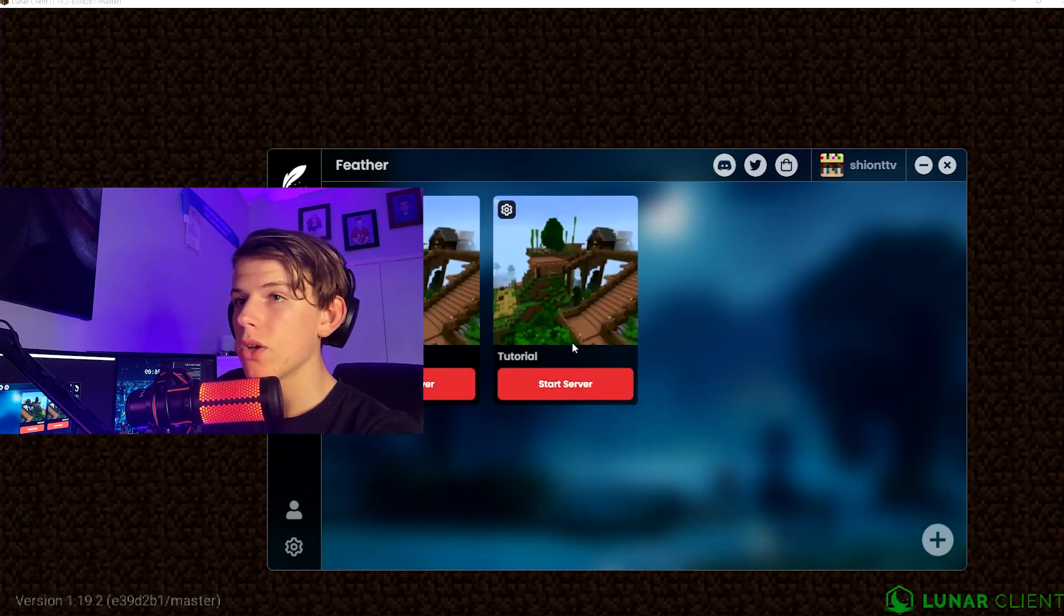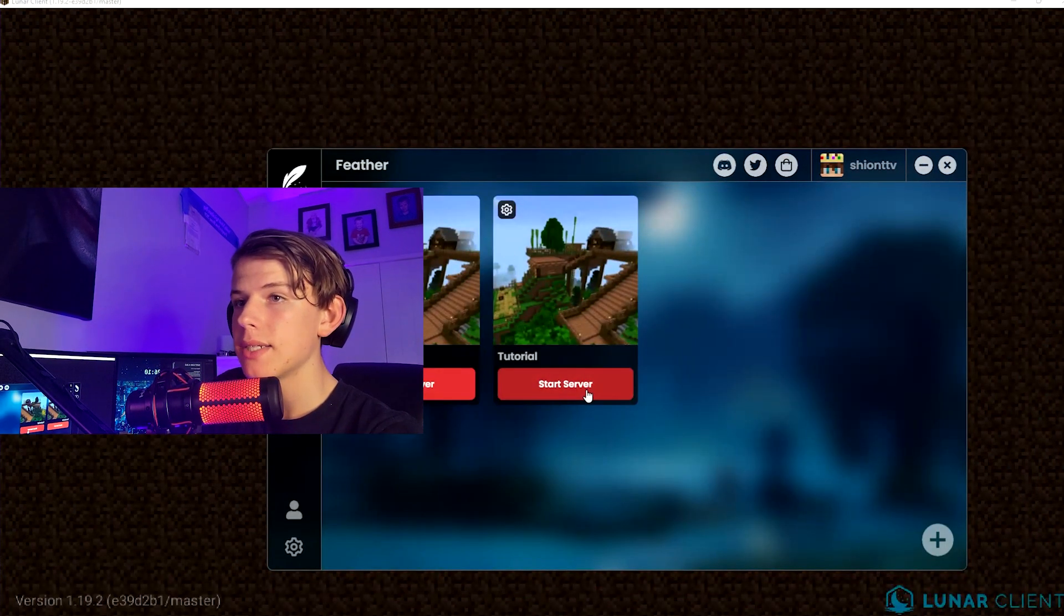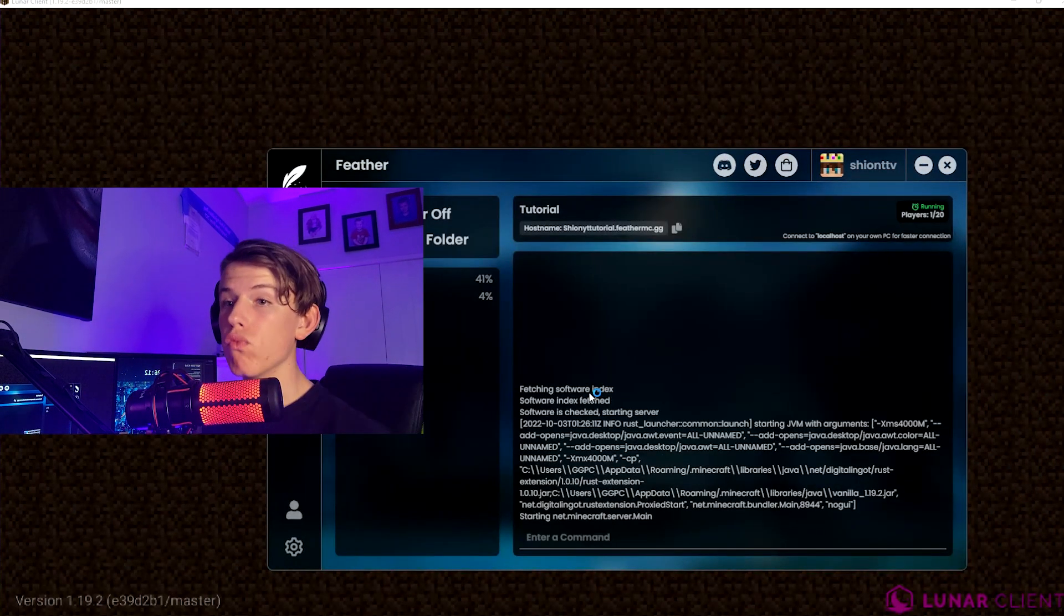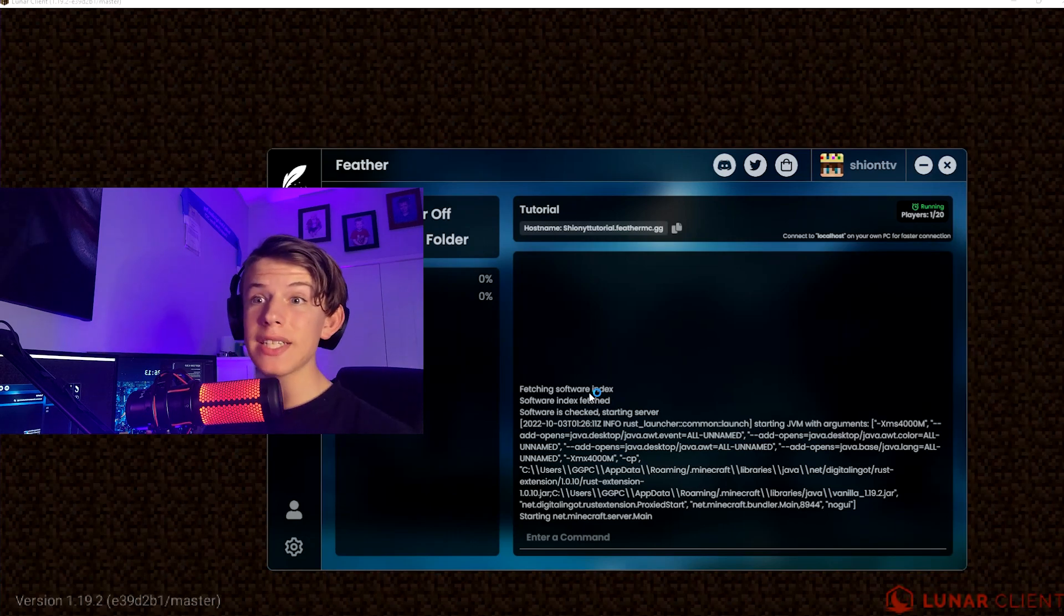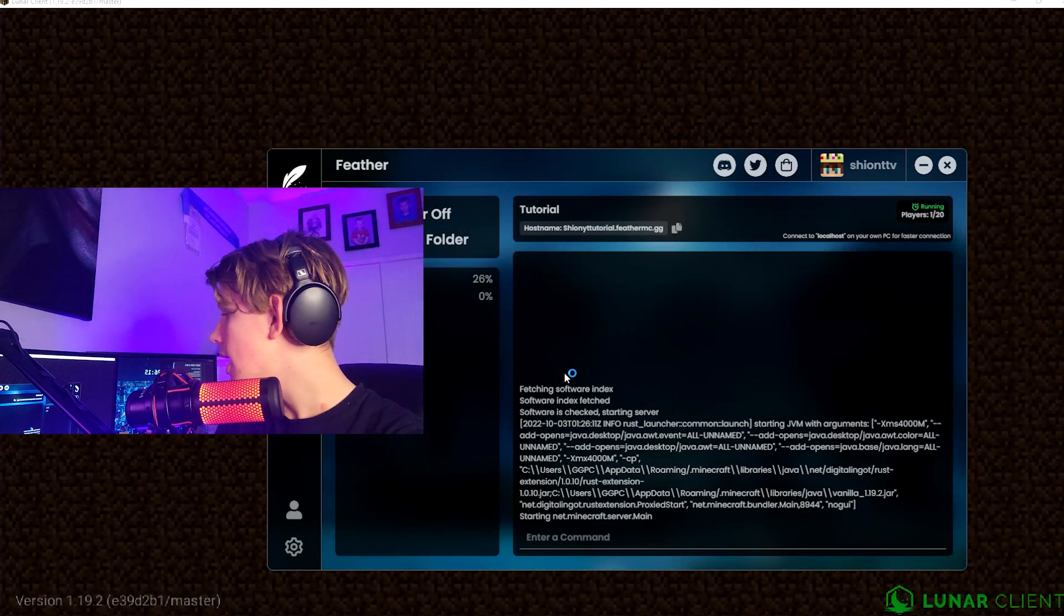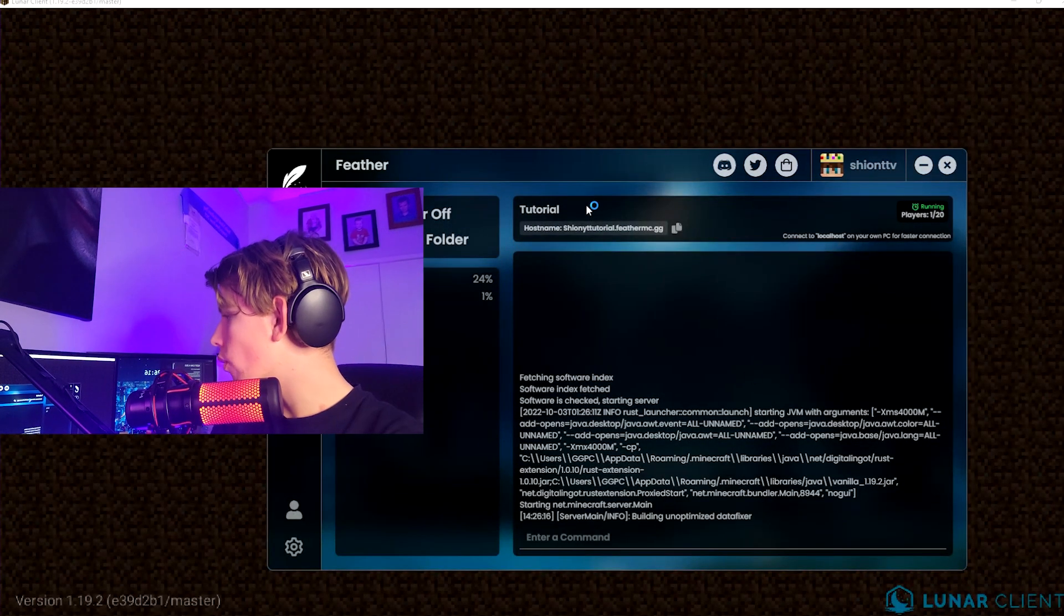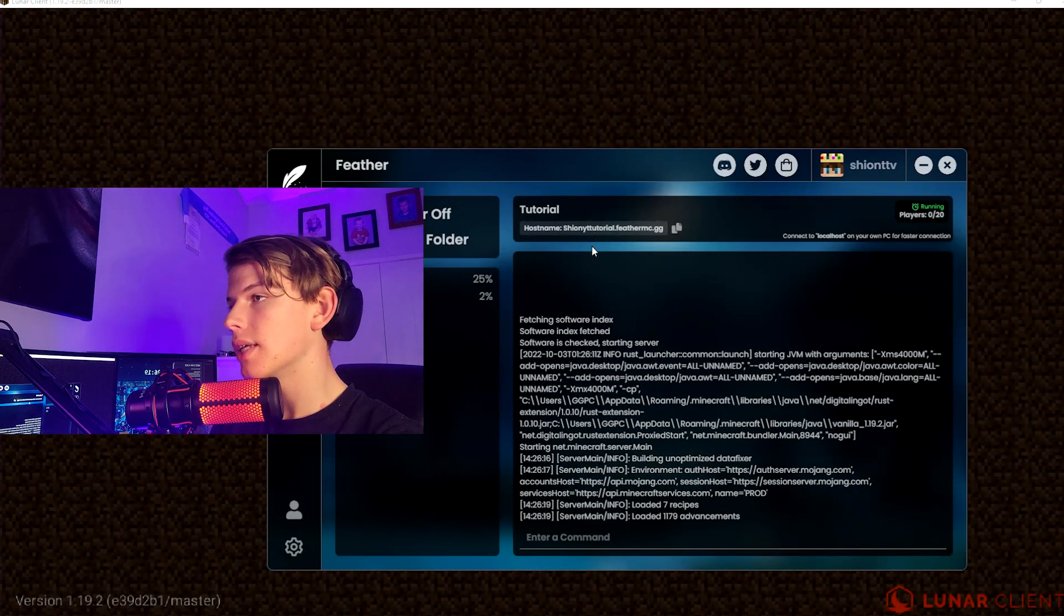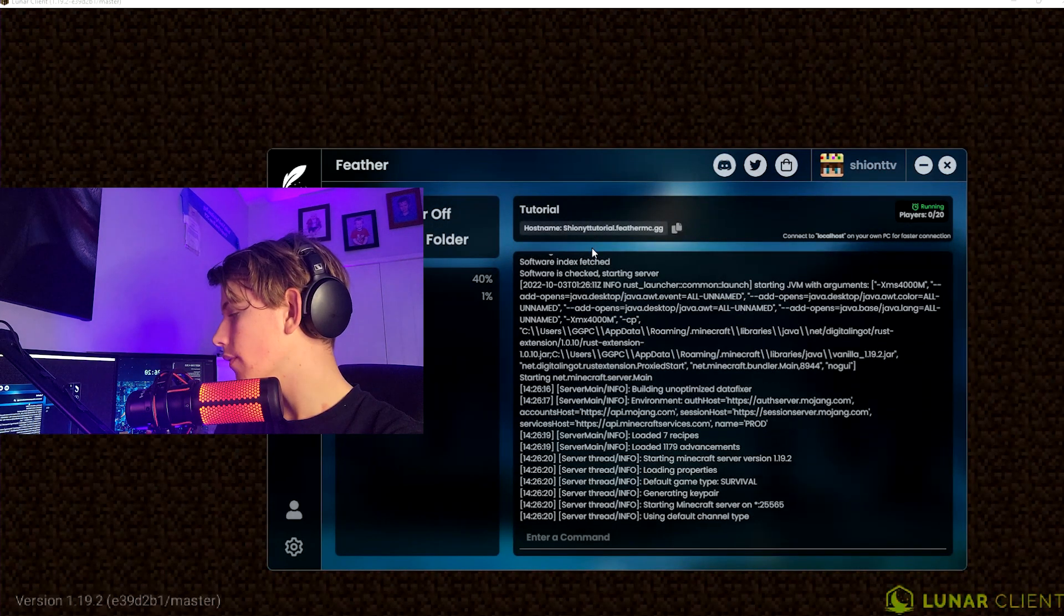And it will boot right back up. And this time will be a lot faster because it has everything already ready for it. It doesn't have to make a new world and everything.